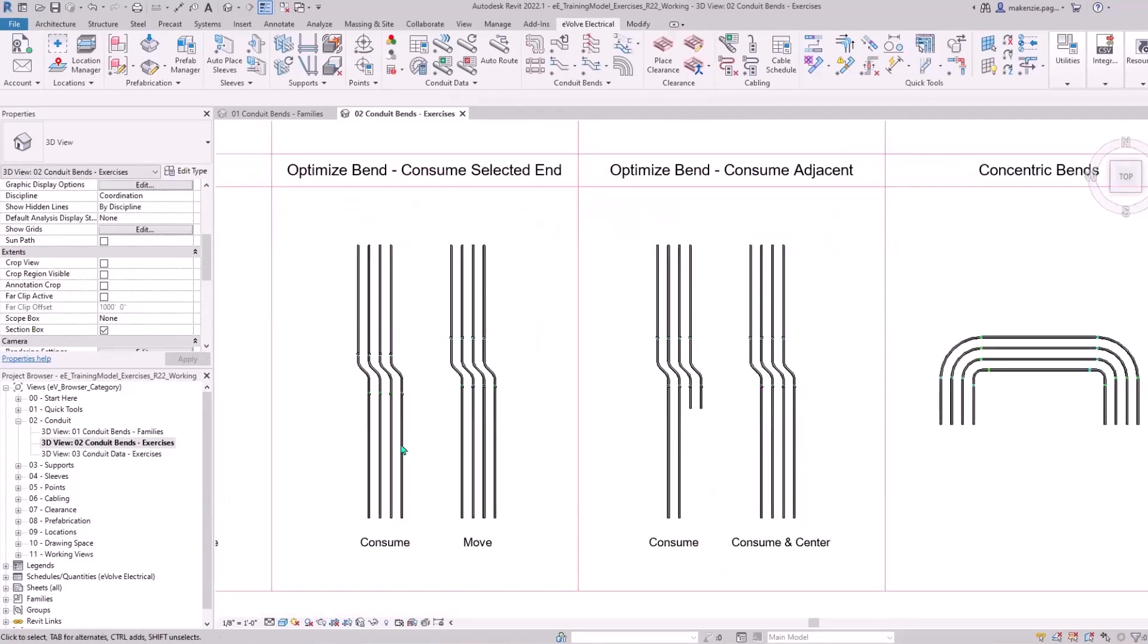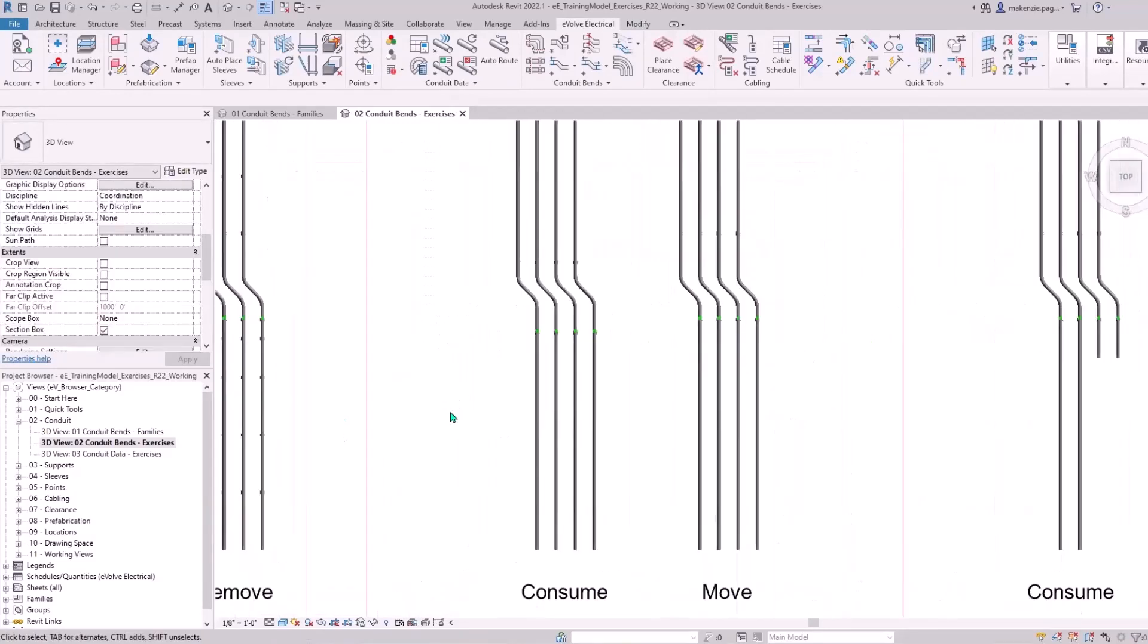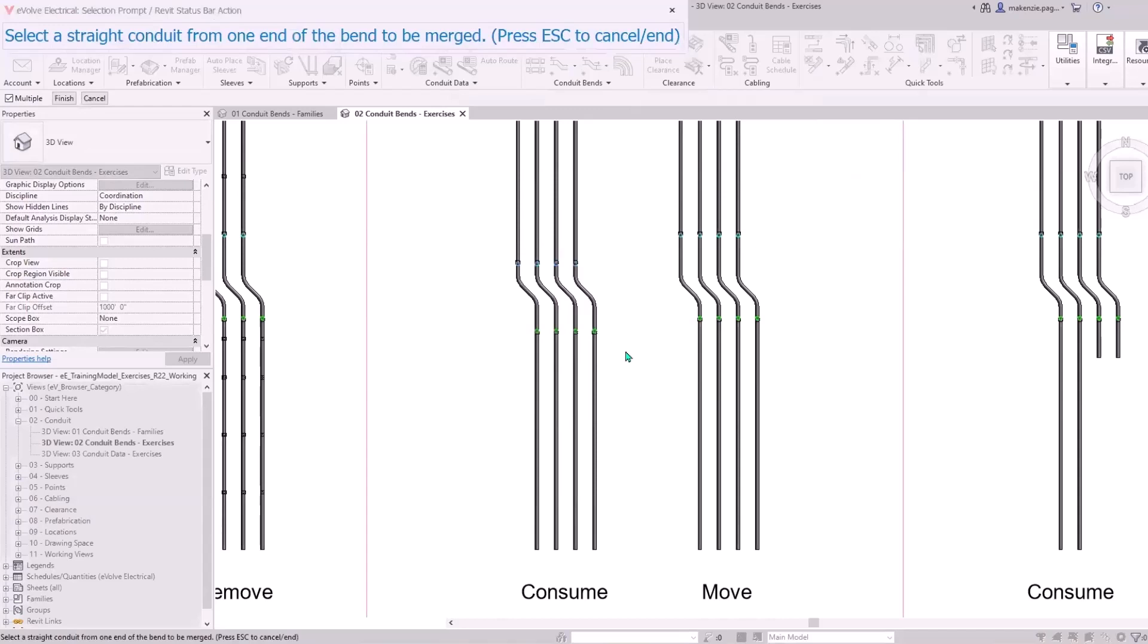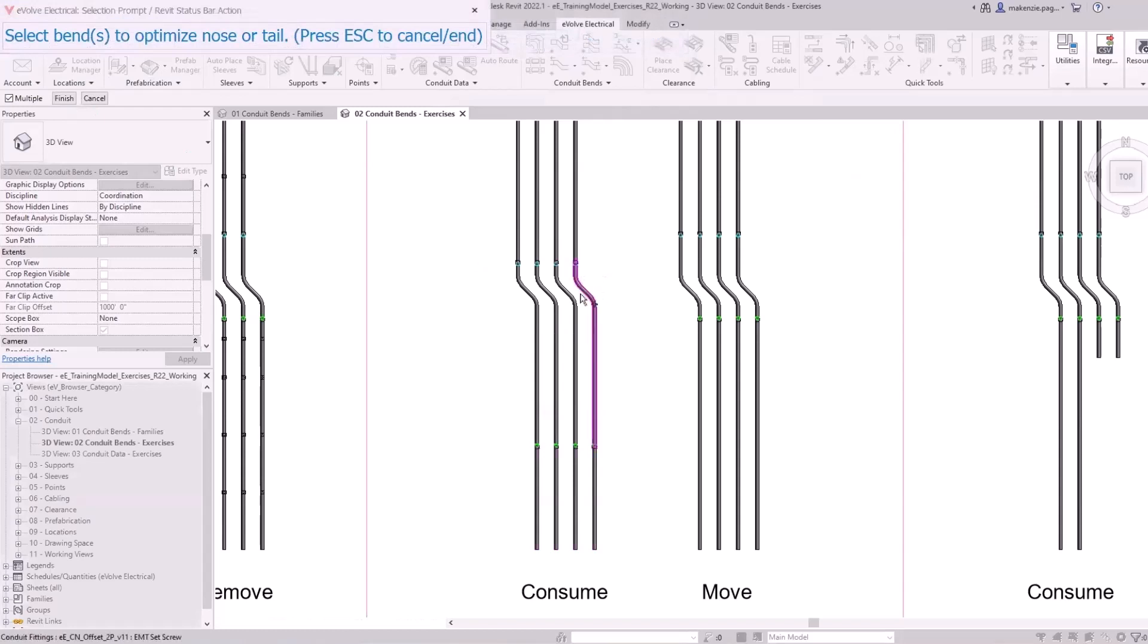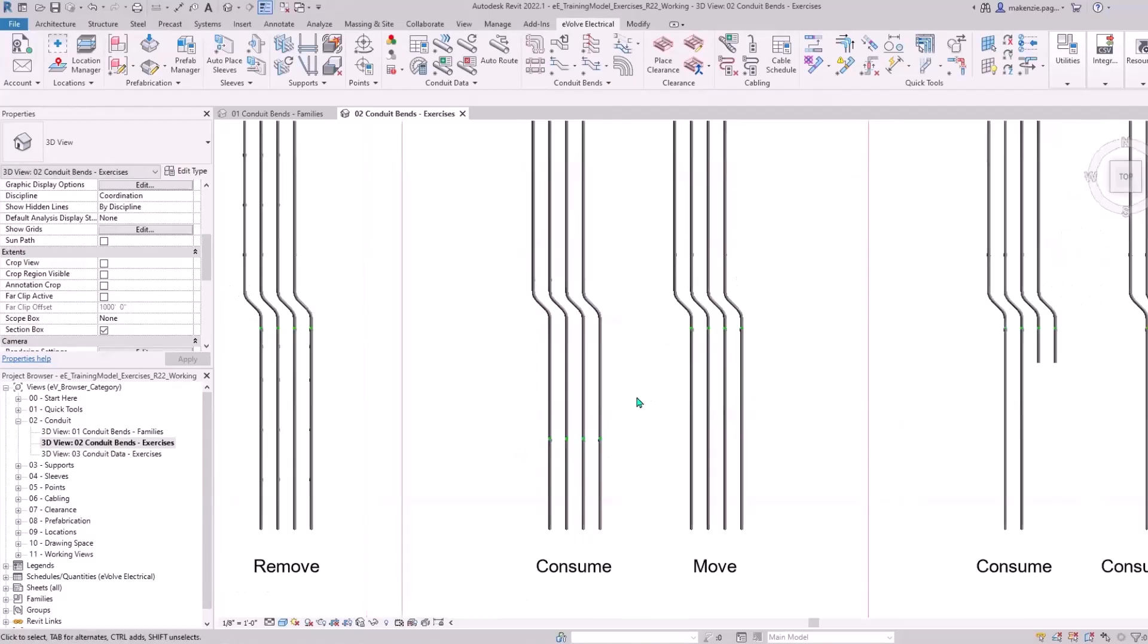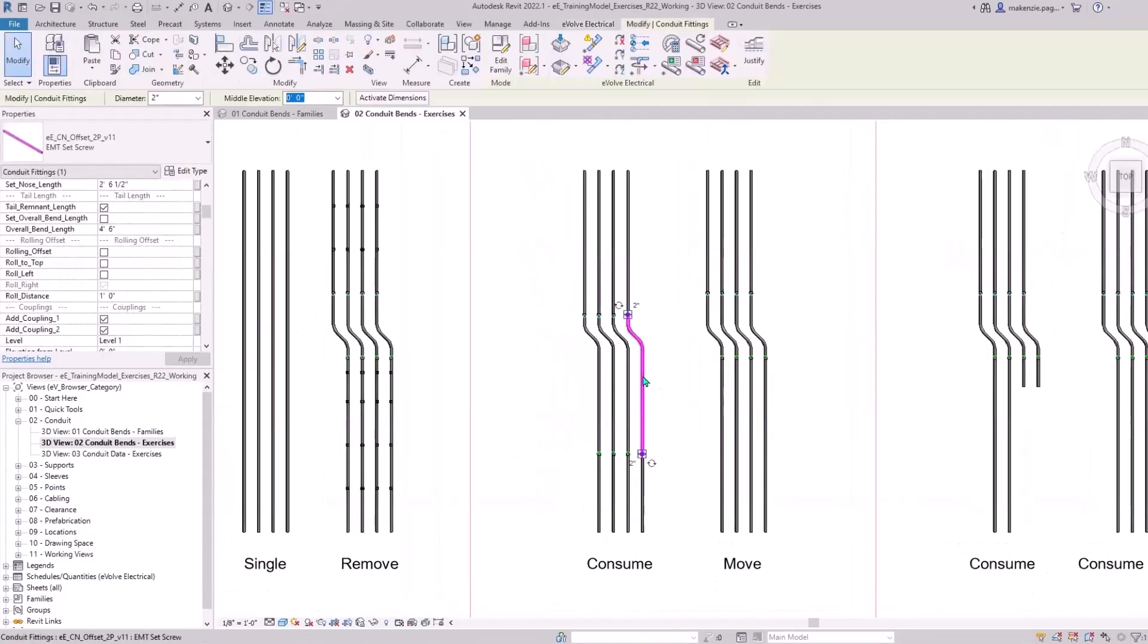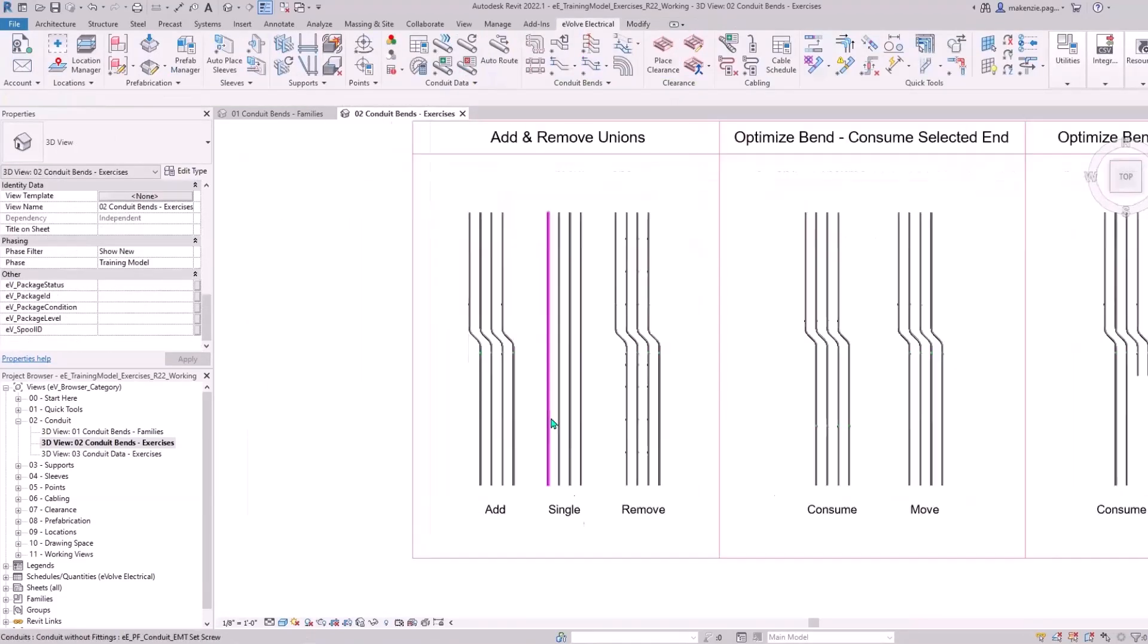We've got four different versions of optimized bends. I'm not going to show you all of them today, but I'll show you the one on the left. This is a step after your coordination and before your prefab process usually. You can take these bends and maximize their lengths to whatever stick standard you have. I have mine set to 10 feet, so now you'll see that these total lengths are 10 feet.